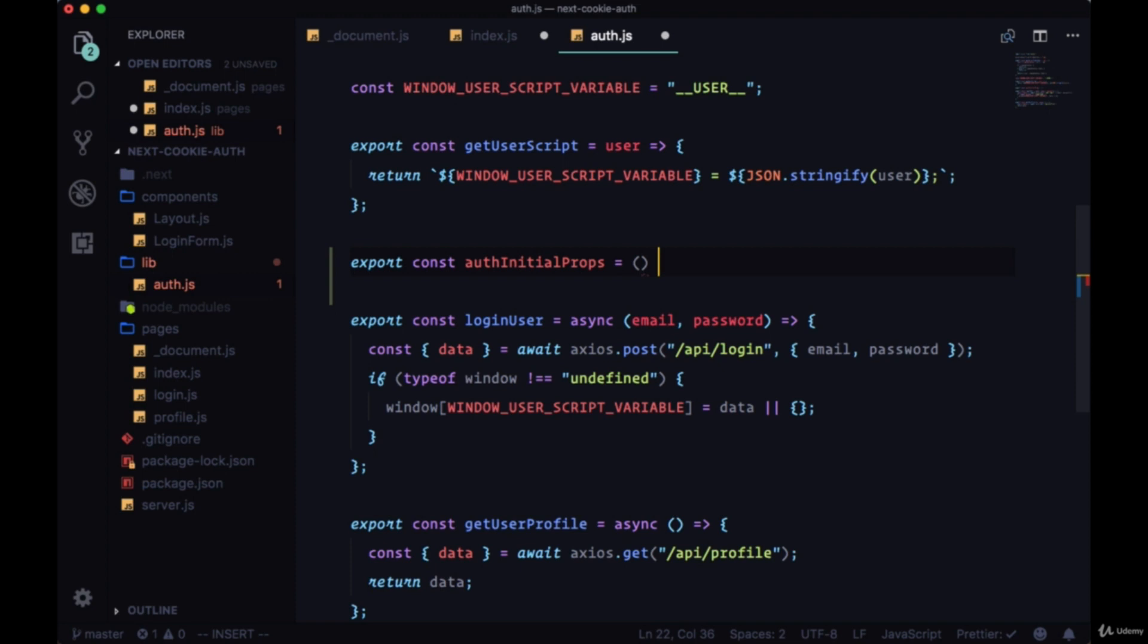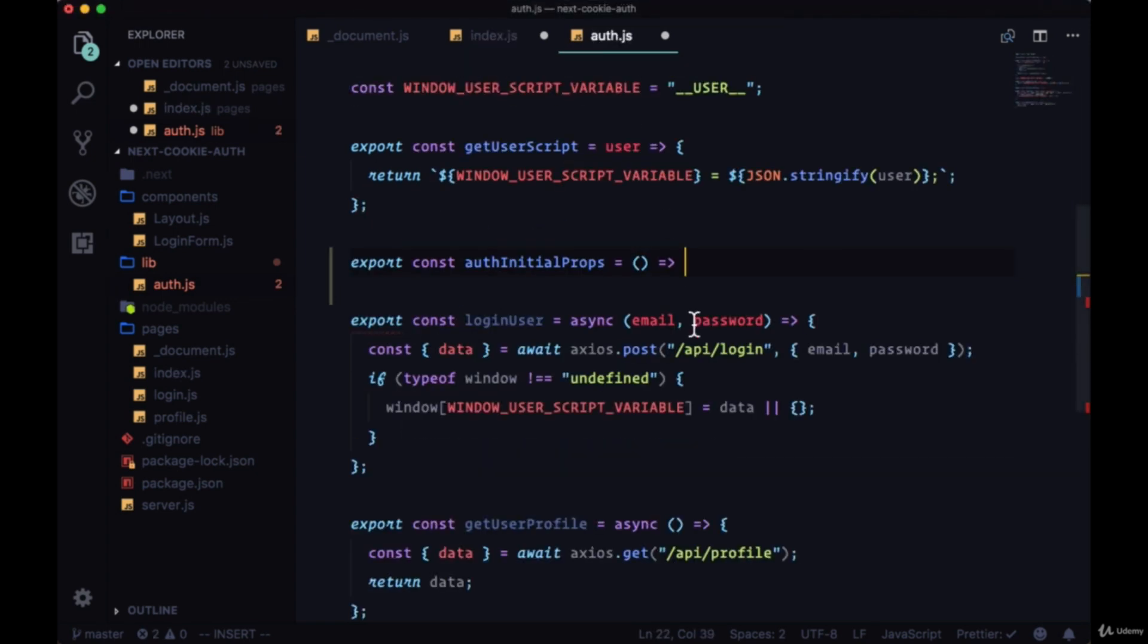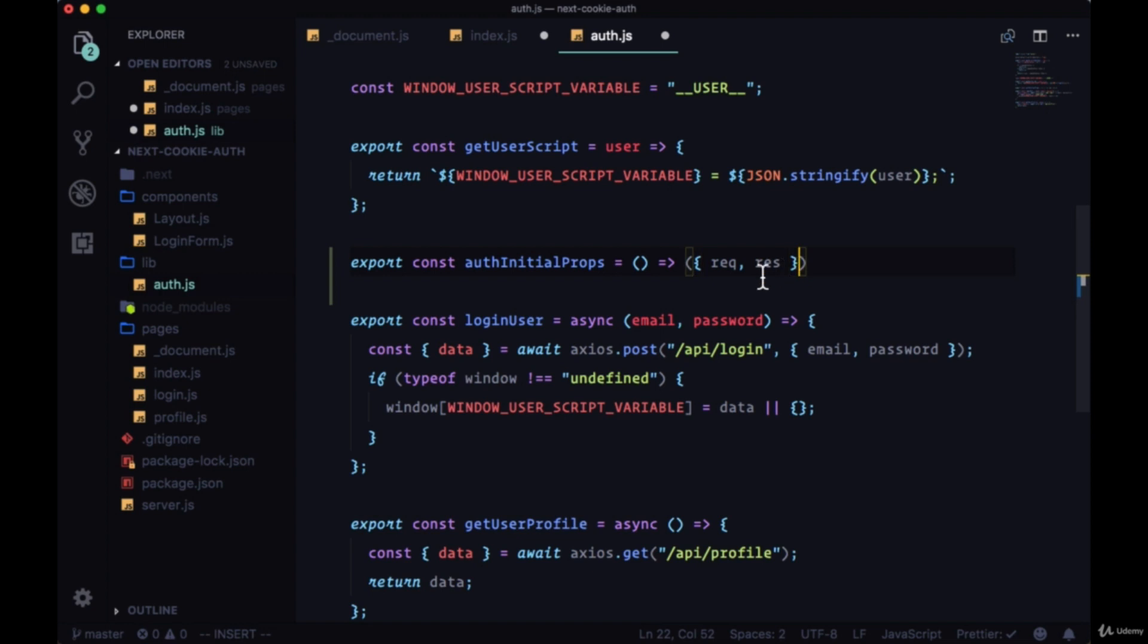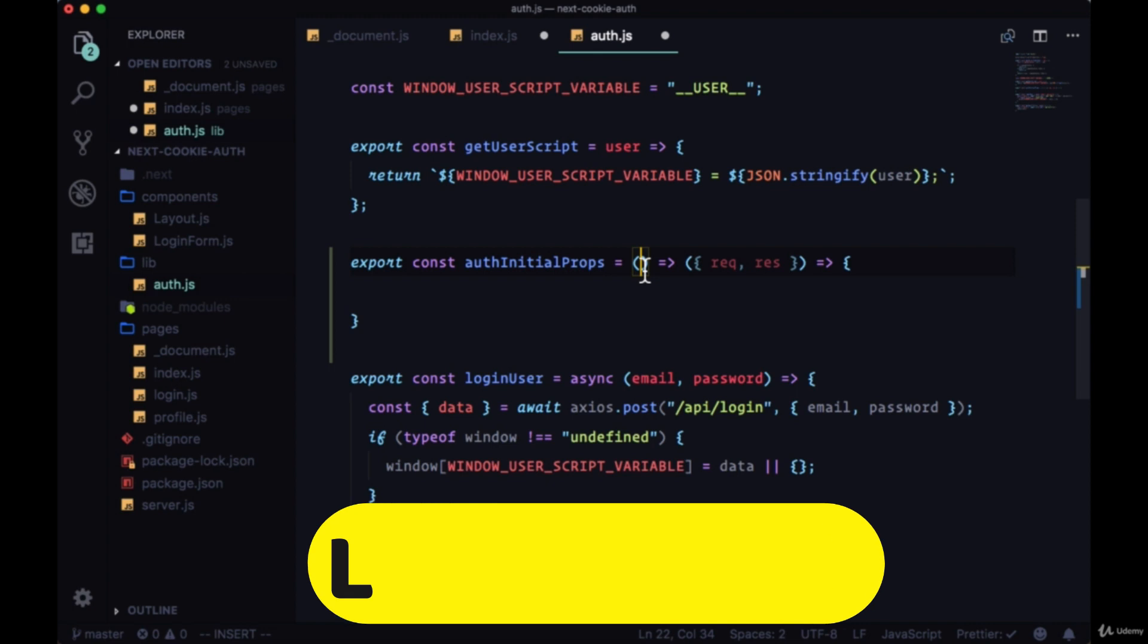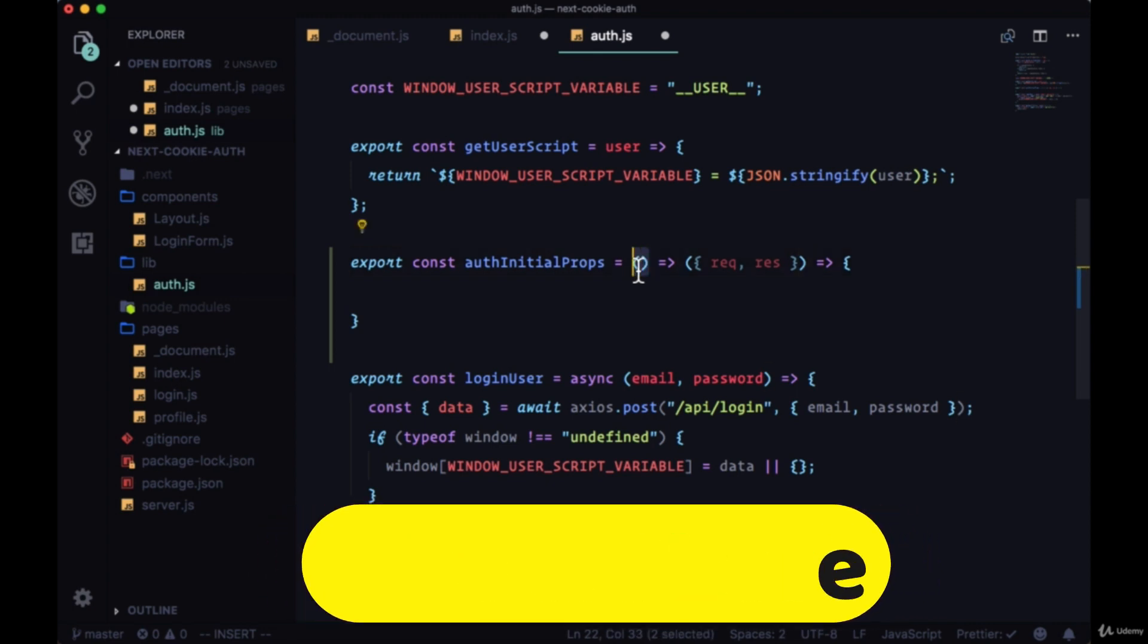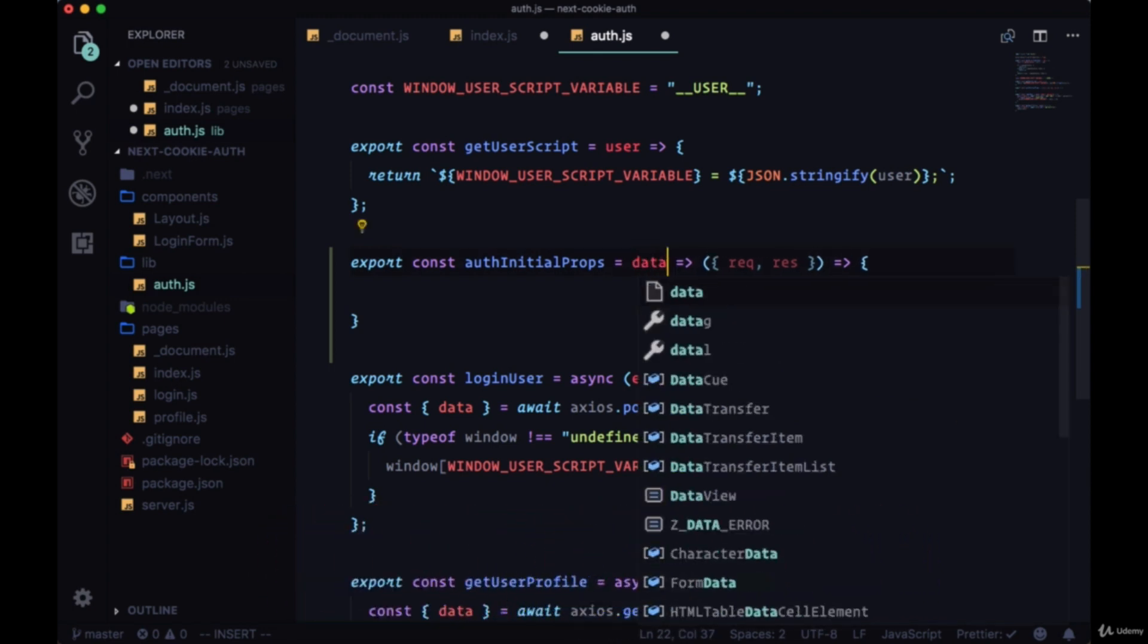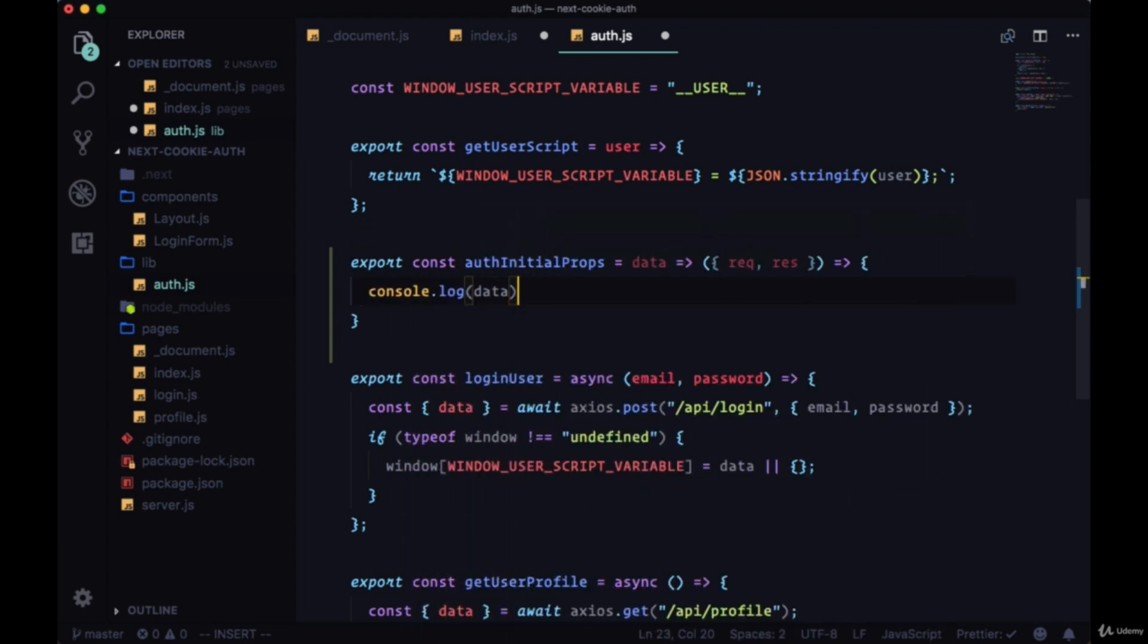We're going to have a function return from a function, or a higher order function. And then from get initial props we'll be able to execute or return another function which will get our context and therefore our request and our response, which we'll need. So if you're not too familiar with higher order functions, don't be too concerned. If we had a parameter here, and we will in the future, whatever it is would be accessible within this function.